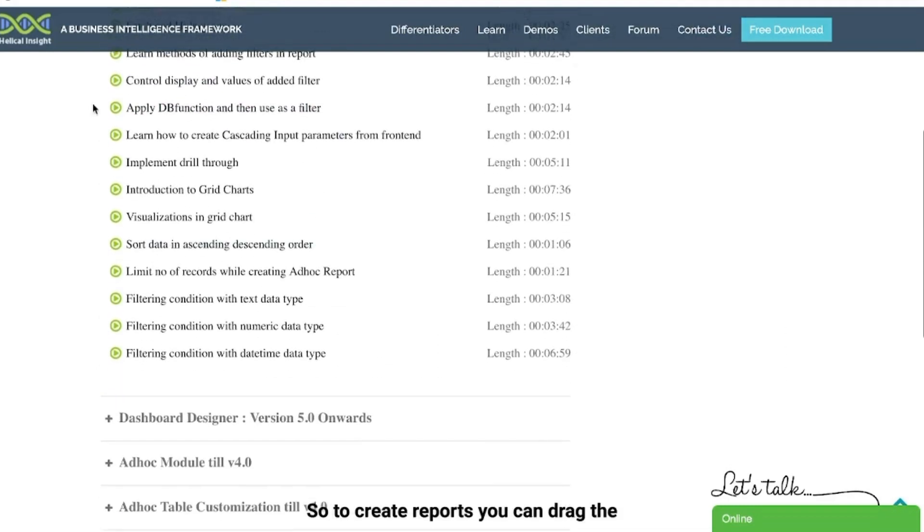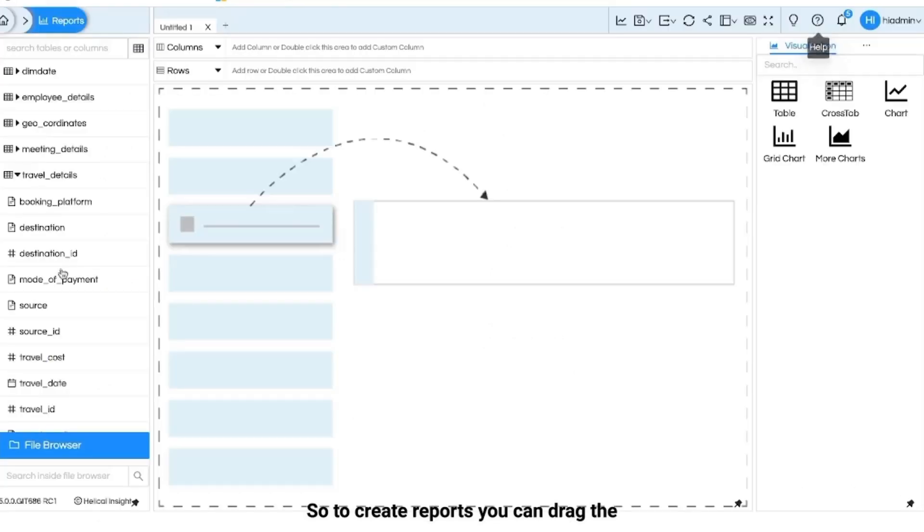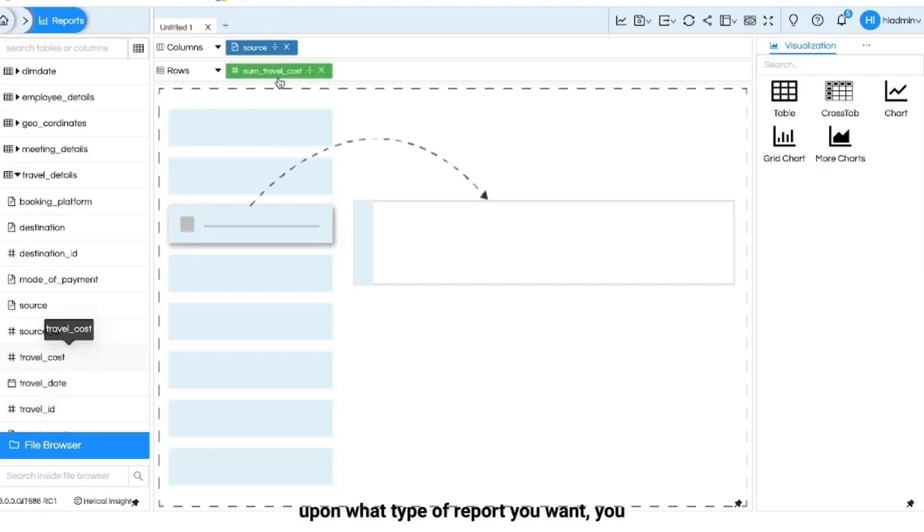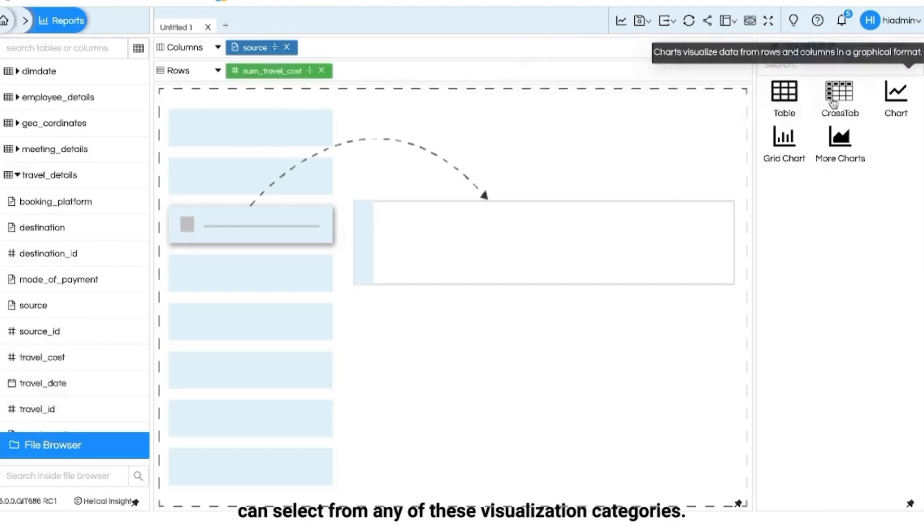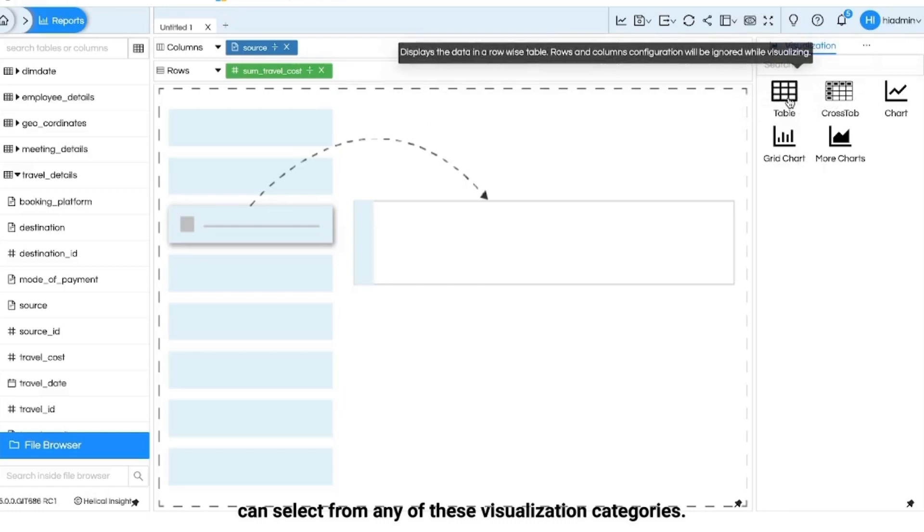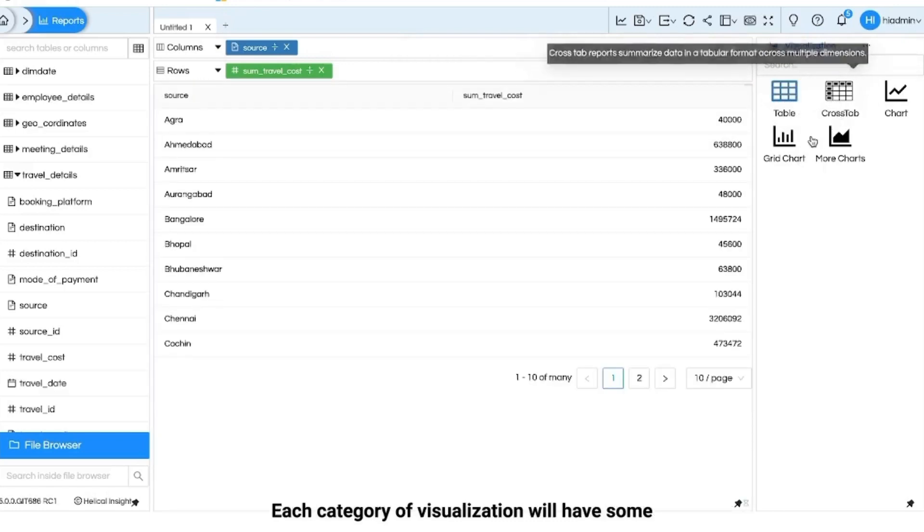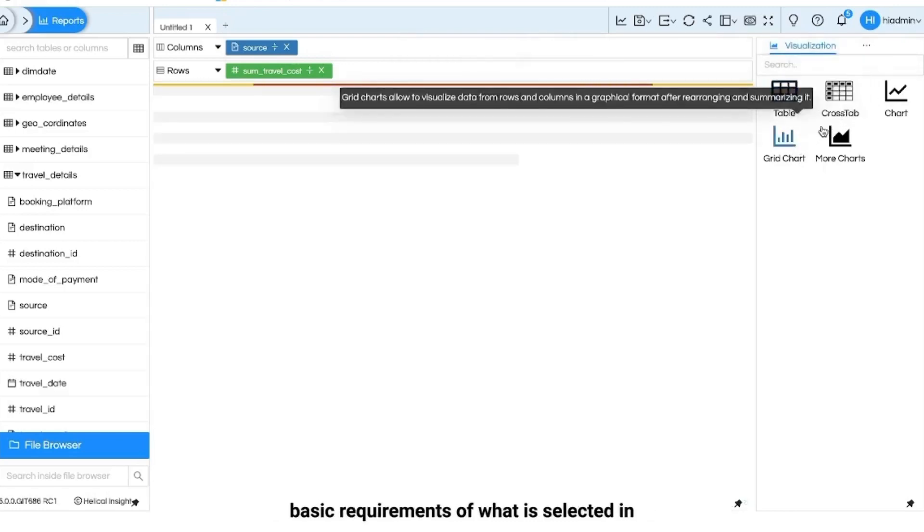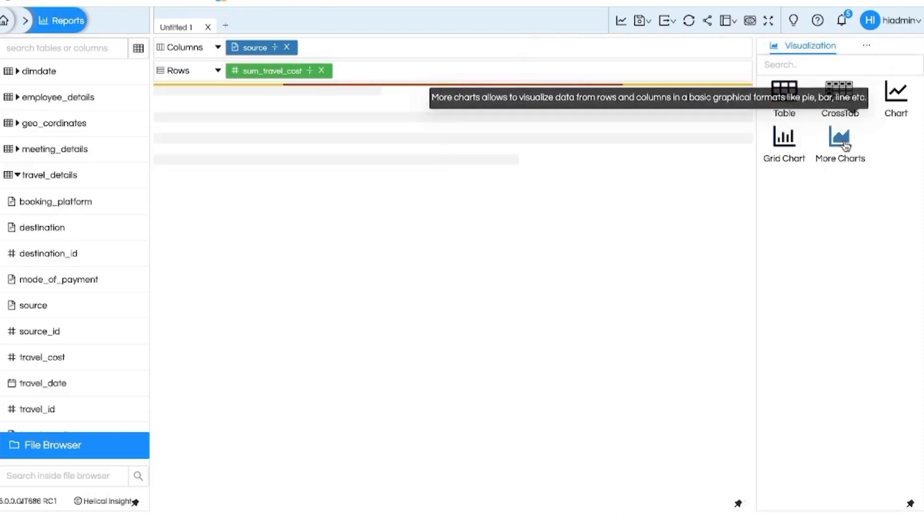To create reports you can drag the required fields to the field shelf and depending upon what type of report you want you can select from any of these visualization categories. Each category of visualization will have some basic requirements of what is selected in fields and will generate the report.